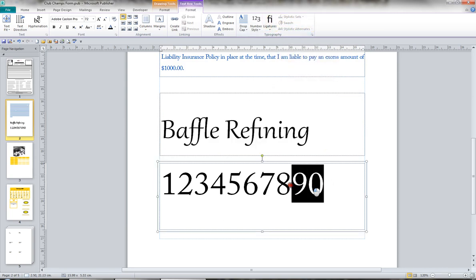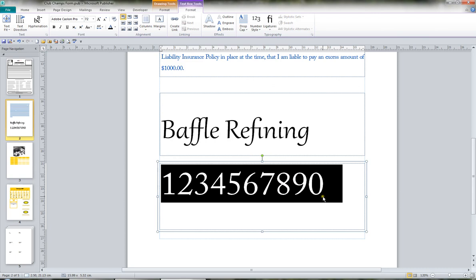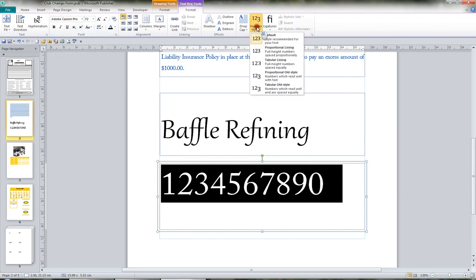Now when it comes to numbers, there's also number styles you can work with as well. And so I've put the numbers one to zero, and I've applied the font Adobe Garamond Pro.